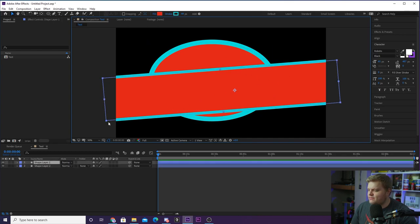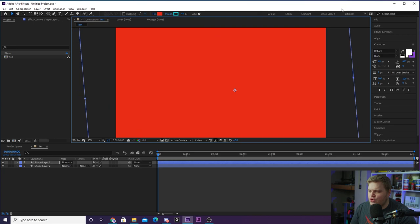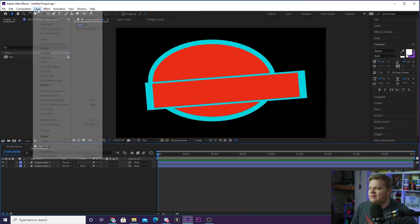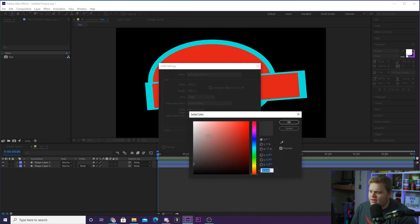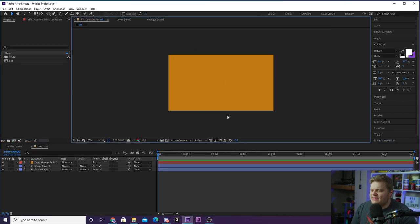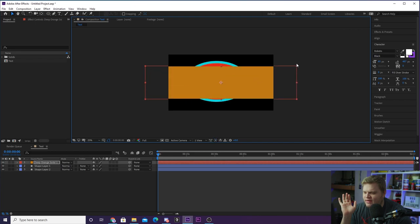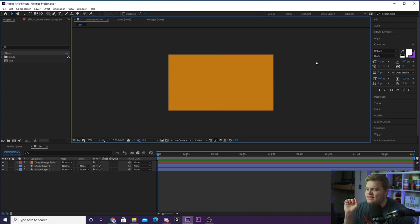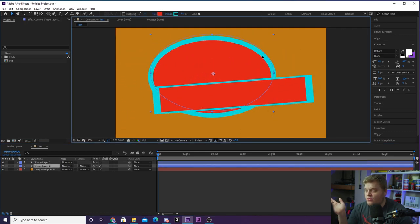If you want to create a solid background color, you don't need to create a massive shape. Instead, go up to Layer, hit New, then Solid. You can name it and click the color swatch to make it whatever color you want — let's do a deep orange. Hit OK and it creates an entire solid color the perfect size of the composition. This is used a ton in After Effects. If it's covering up your other layers, just drag it to the bottom in the layer stack so your shapes appear on top.